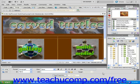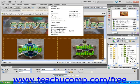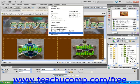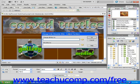First, choose Change Link Sitewide from the Site drop-down menu. This will open the Change Link Sitewide dialog box.